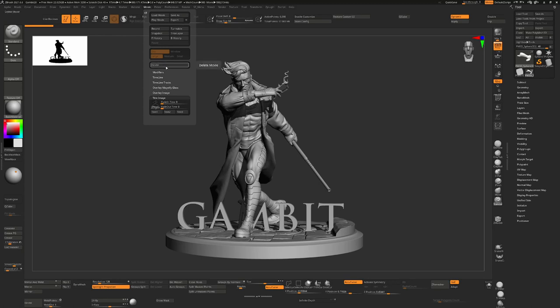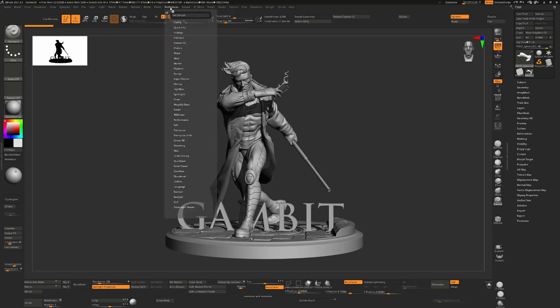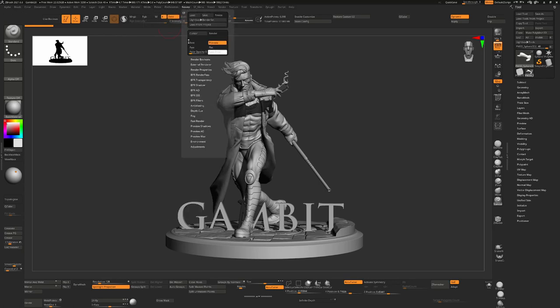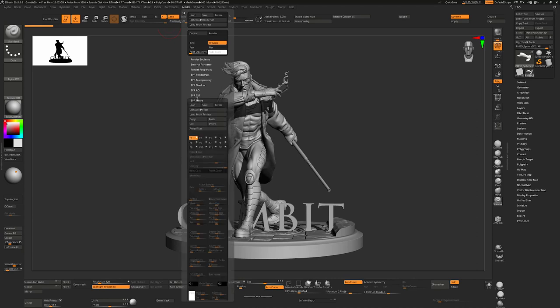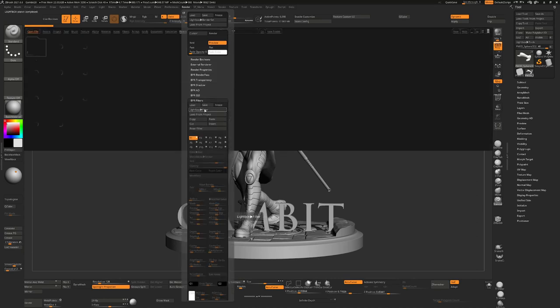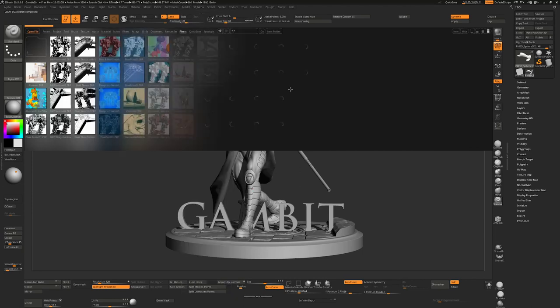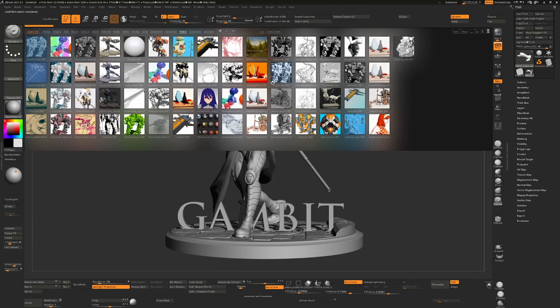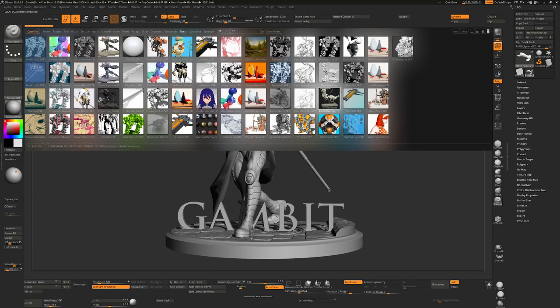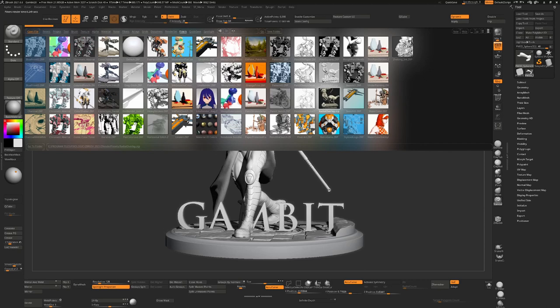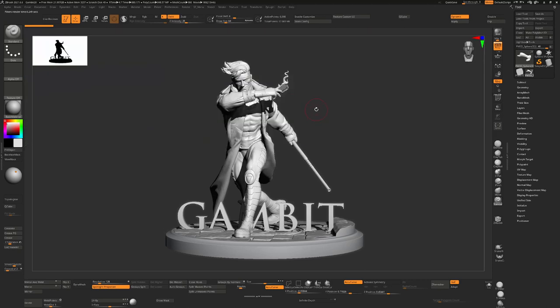But we could, for example, in our render preferences we could go into BPR filters, and we can load one from the light box. So these are post effects. So I can take for example this one by just double clicking on this. That's now loaded that filter.